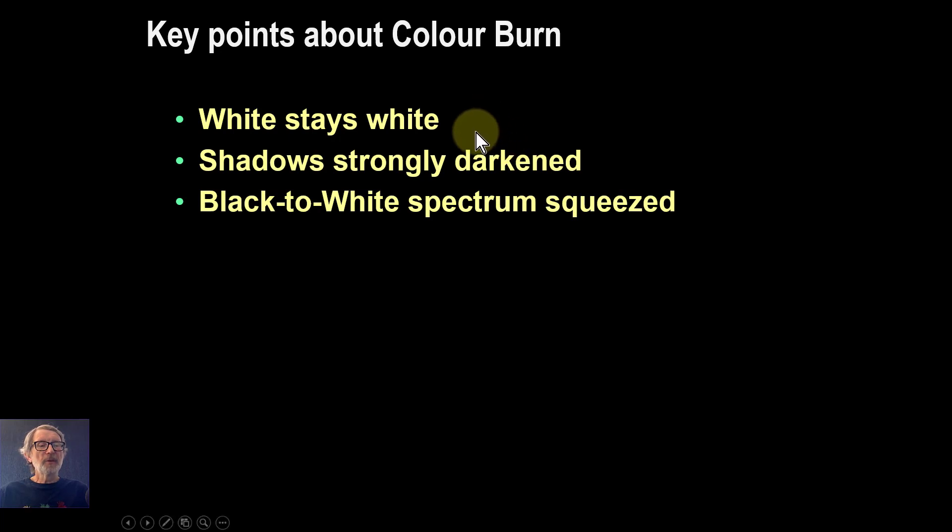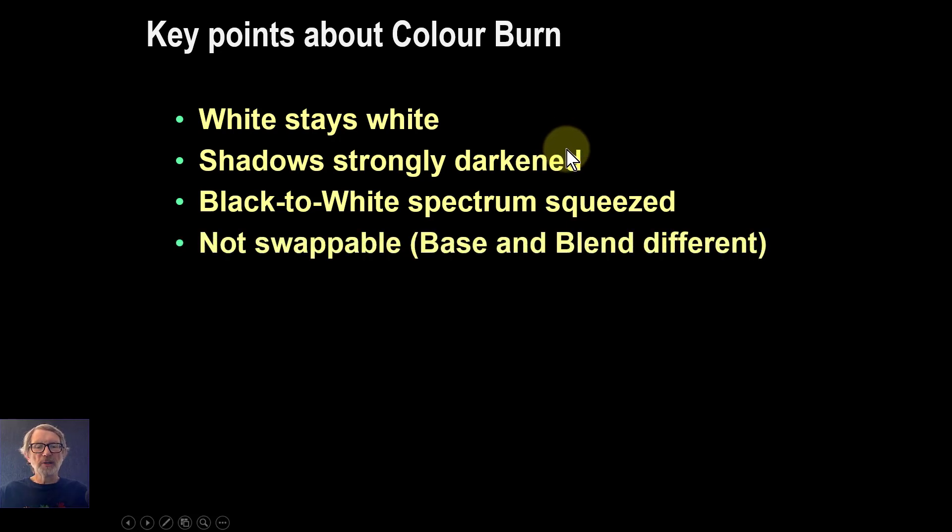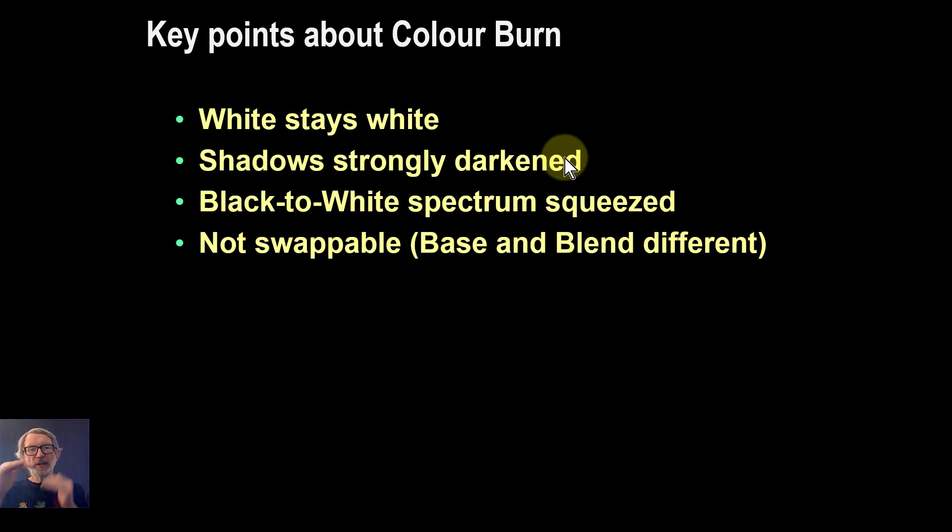The black-to-white spectrum is effectively squeezed, so you still get the black to white, but it's pushed up as you push up from the shadows. It's not swappable—in other words, it's non-commutative, which means you can't just take the blend and base and swap them around and get the same effect as you can with the Darken and Multiply blend modes.